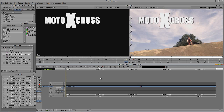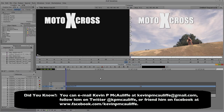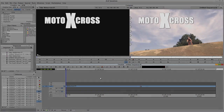So I hope this tutorial has shown you the difference between a video mixdown and a collapse. If you have any questions, comments, or tutorial requests, you can send them to kevinpmcauliffe@gmail.com. This has been Kevin P. McAuliffe — thanks a lot for watching, we'll see you next time.